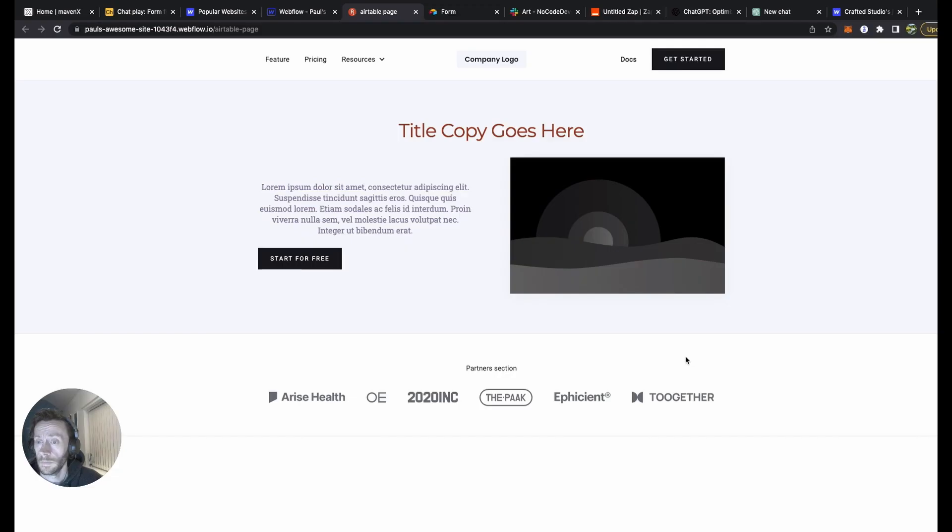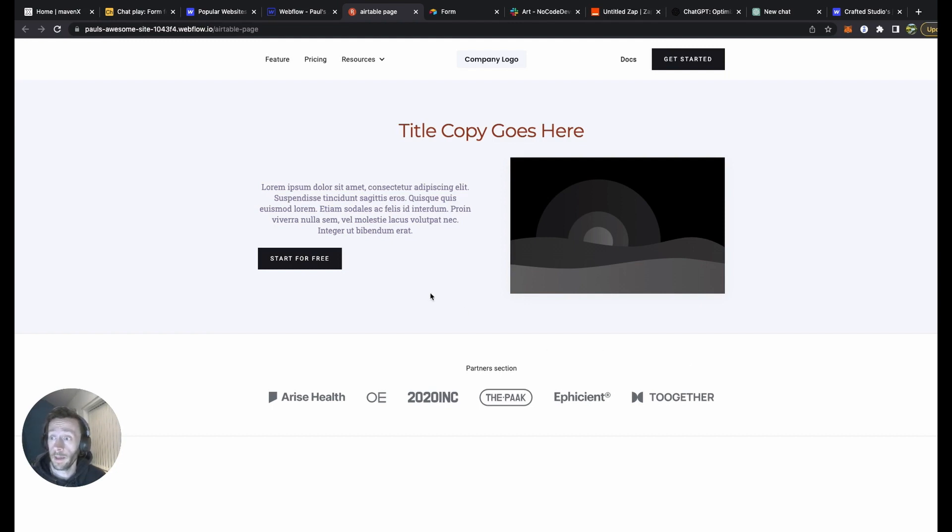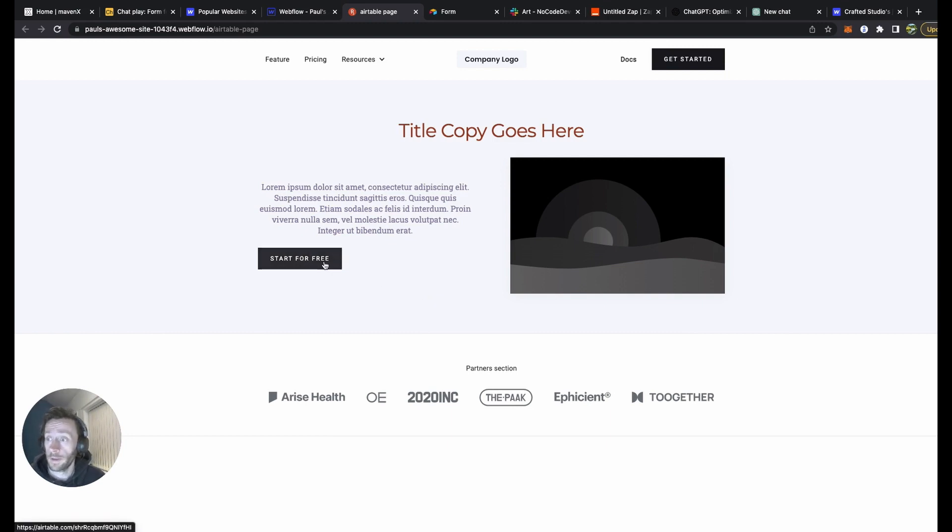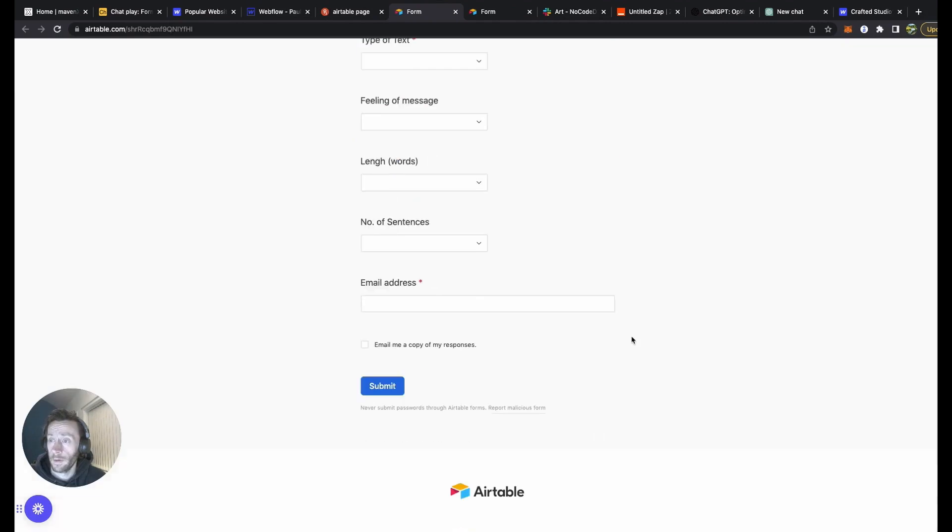This is something similar to what I created for a friend recently. We wanted to make it so when he created his blog, he wanted to create a fun tweet straight away. So what I did is created a simple front page with Webflow, a button attached to it, connected to his form.